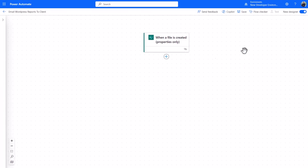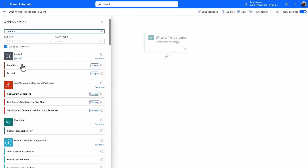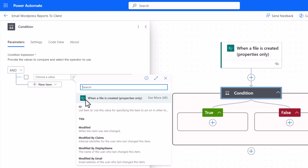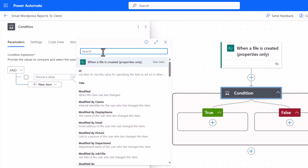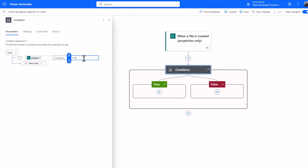Next, we add a condition to filter out anything other than a folder. The trigger uses 'properties only,' meaning it gathers properties related to that action. From the dynamic content, click 'See more' and search for 'Is Folder' — this is a property that tells you whether the item is a folder or a file. If 'Is Folder' equals true, we proceed down the true branch.